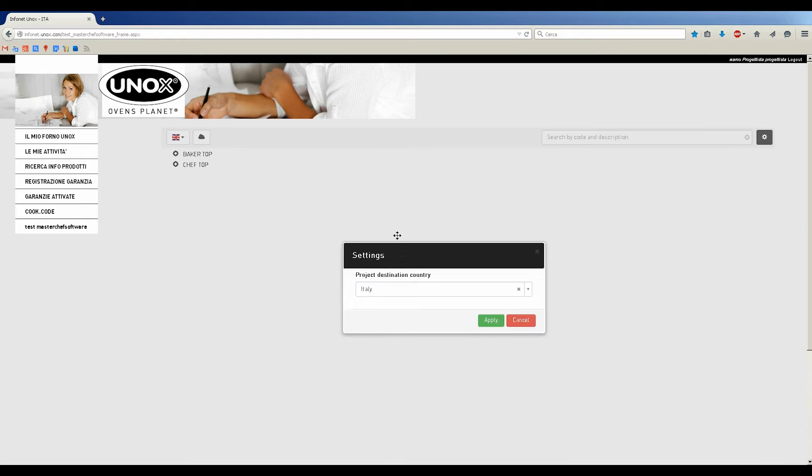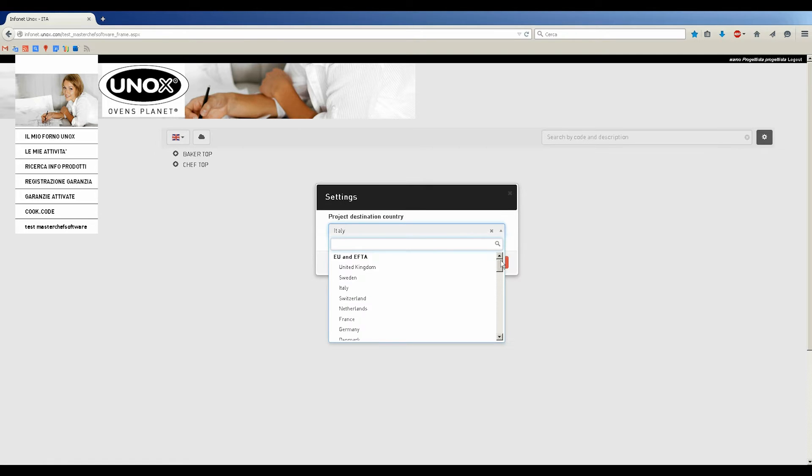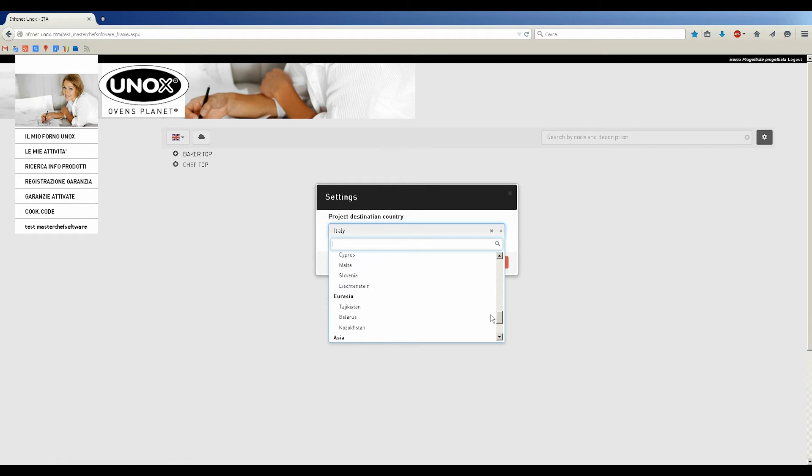At first, clicking on the Settings icon on the right, you can choose the project destination country of the models required, and click Apply.